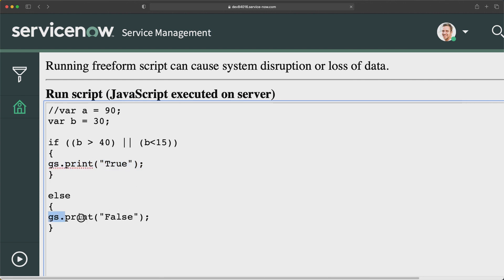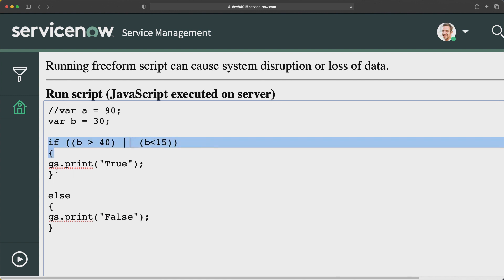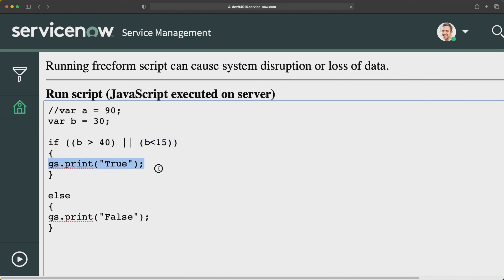Both comparisons are not returning true, and that's the reason it prints false and not the true branch. This is how you can use logical operators in JavaScript and in JavaScript programming on the ServiceNow platform.